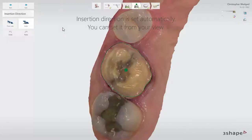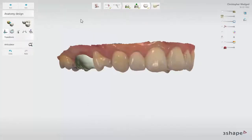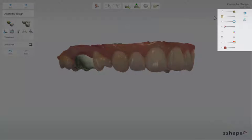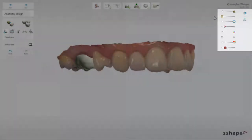After the insertion direction has been set, you will be taken to the anatomy design step and the software will automatically create and place a valid design. On the right side of the screen you have a range of visualization tools which can help you while designing your restoration.